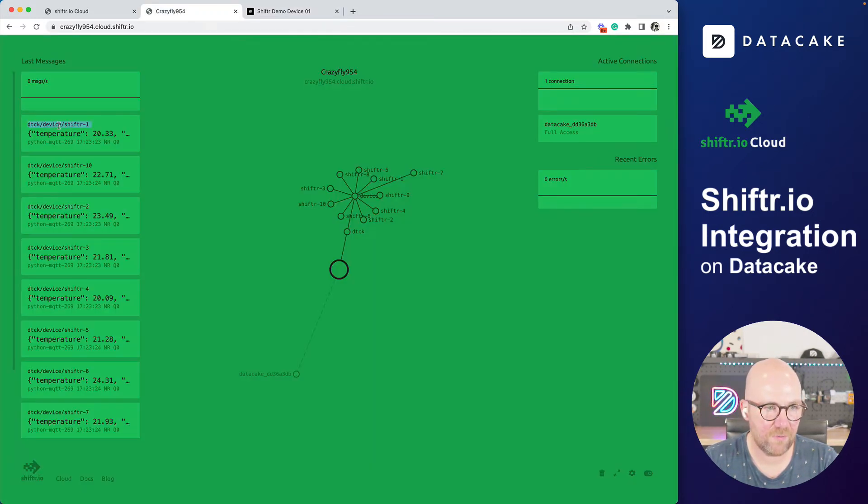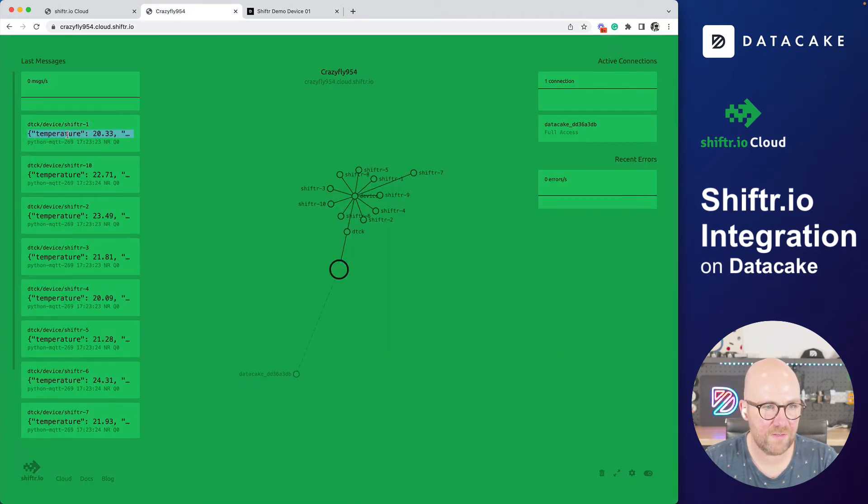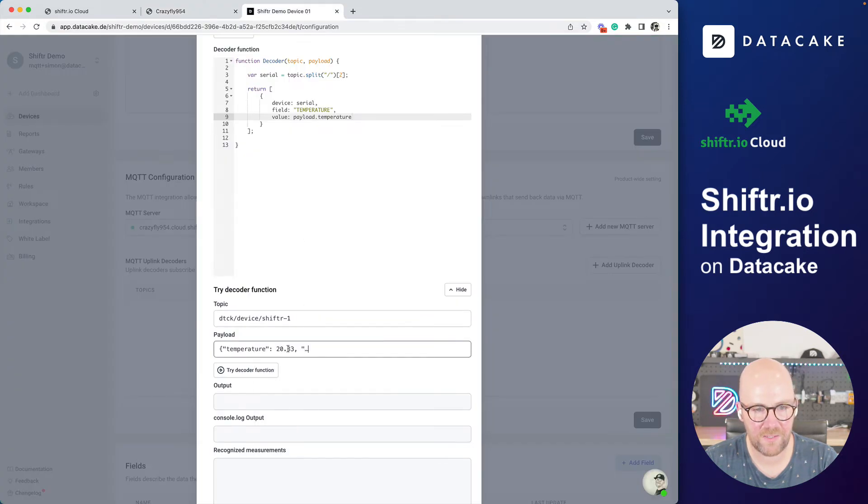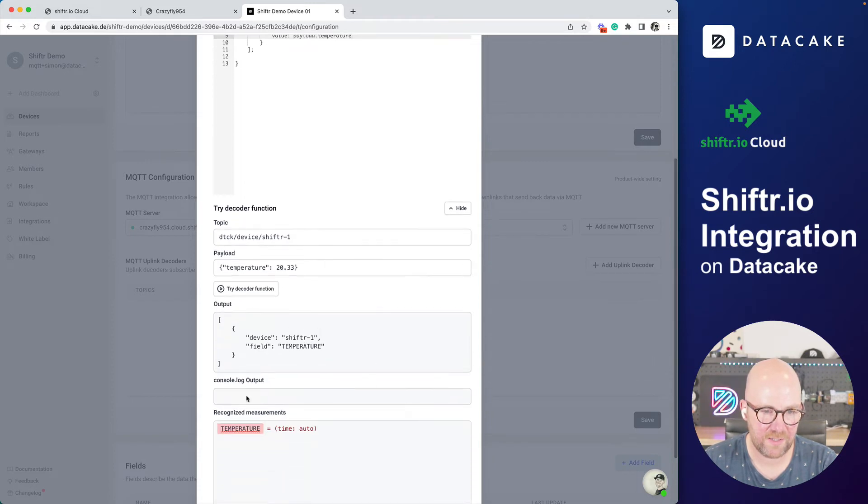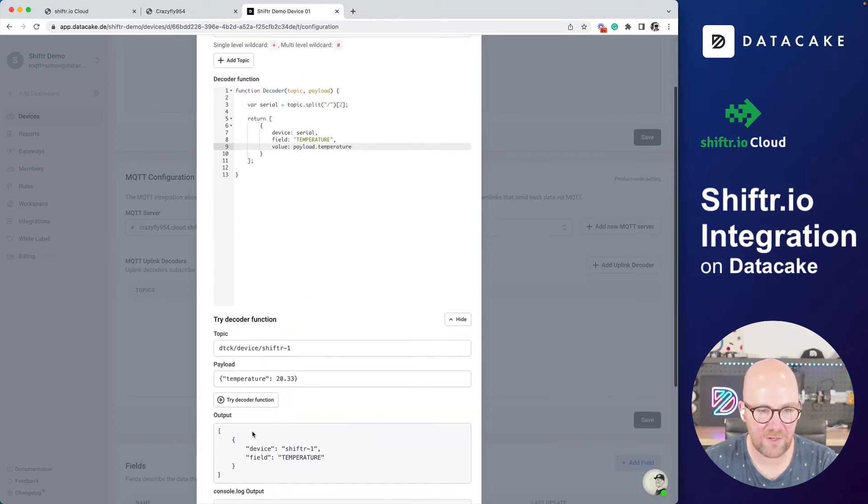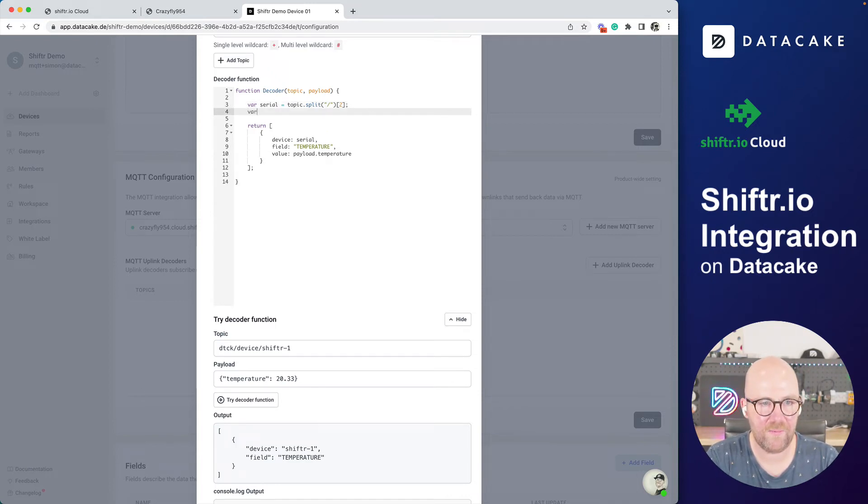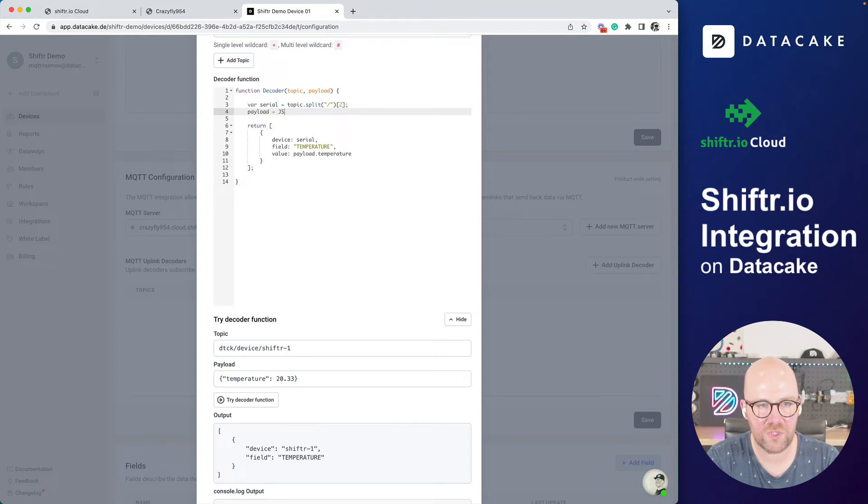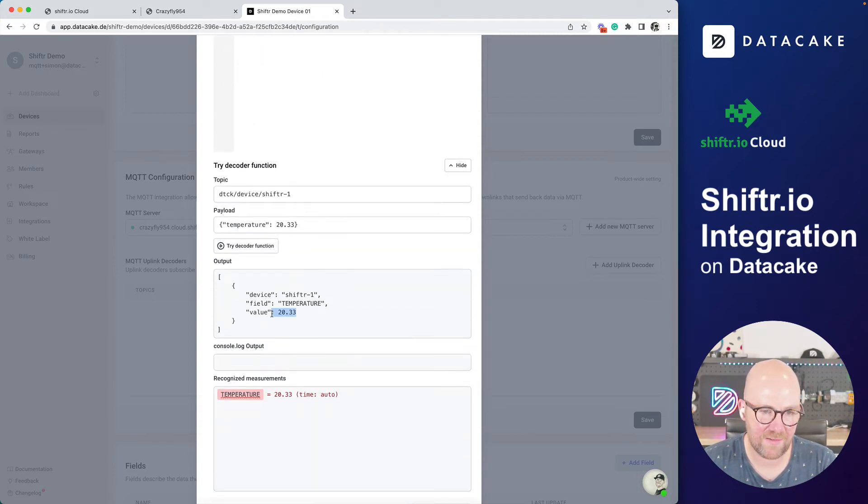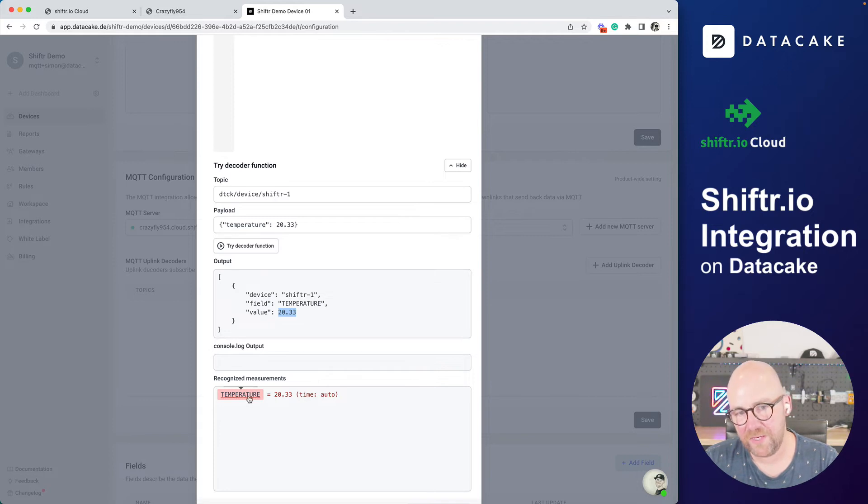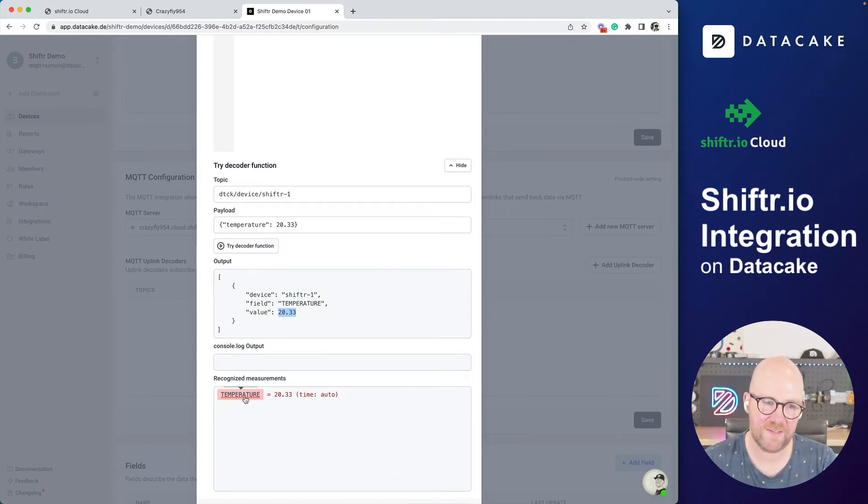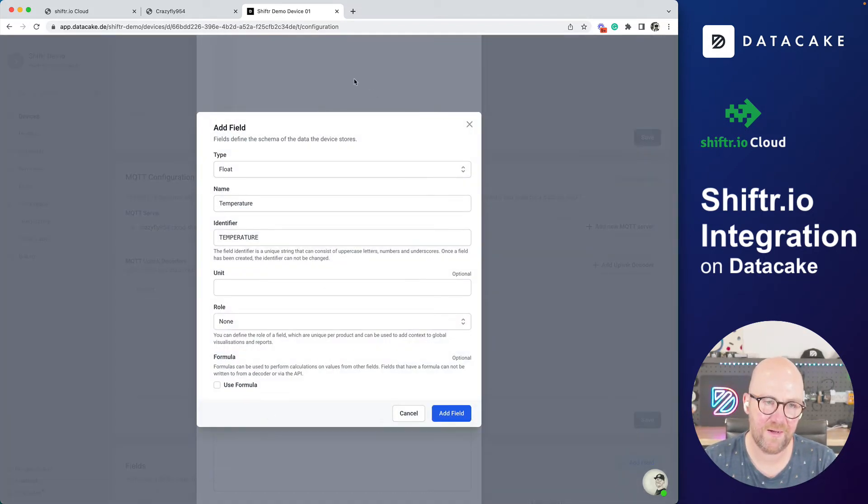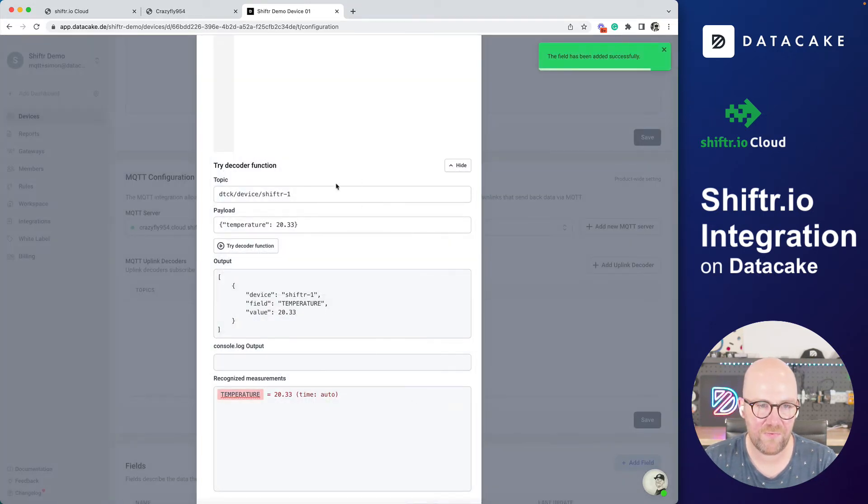And then we need to return the actual data. And this returning happens also that we address the device in here. So it's serial and the field, for example, is temperature and the payload is payload dot temperature. We can also simulate this. Now I could, for example, copy this topic in here and then also copy the temperature or the payload. And, like that, try decoder function. It says the temperature field is not added. And also there's a problem because it just doesn't recognize my dot pattern. That means that we also need to convert the payload to JSON. So we are going to parse this payload and now let's try this function again.